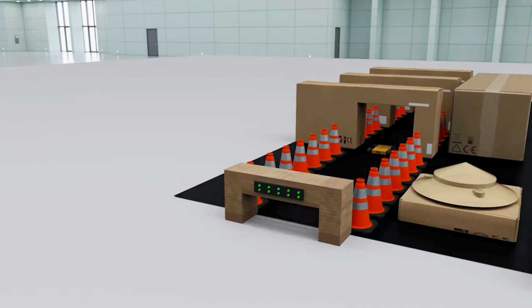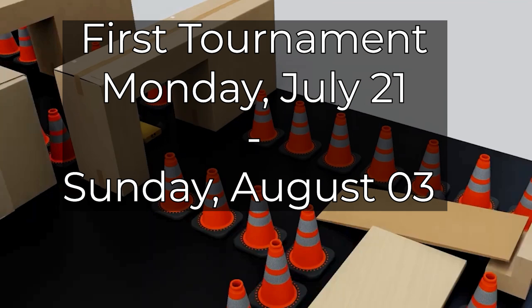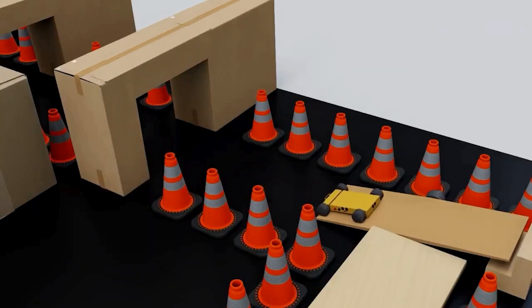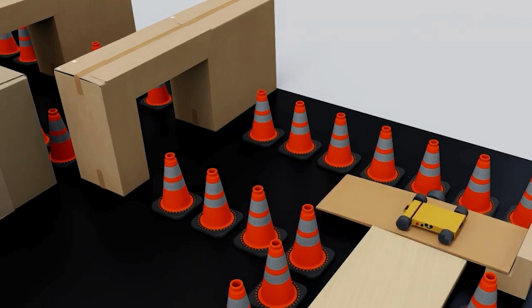So the first tournament will start today, Monday, July 21st, and I'm challenging the community to build a mobile vehicle robot to show off your creativity with unique designs and smart driving systems.